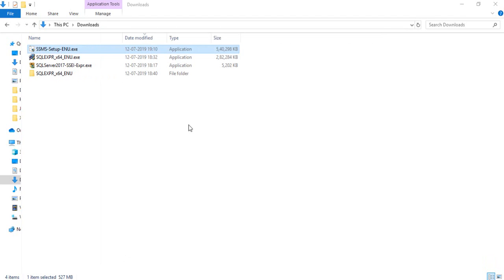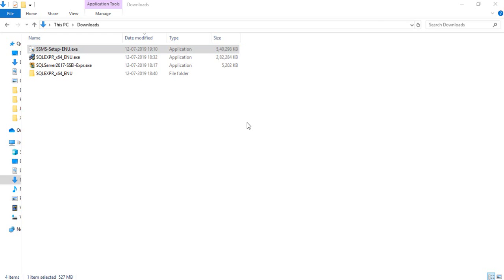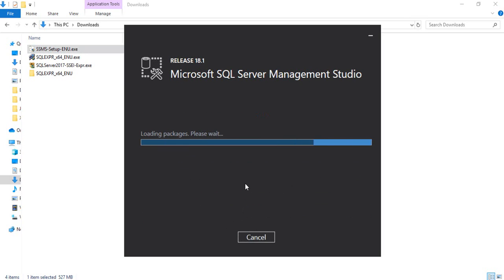SQL Server is now installed. Now we need to install SQL Server Management Studio, which we downloaded earlier. Click on the SSMS installer — a pop-up will appear. Click Install. This is SQL Server Management Studio 2018 version 18.1. Click Install and it will take a while to complete.